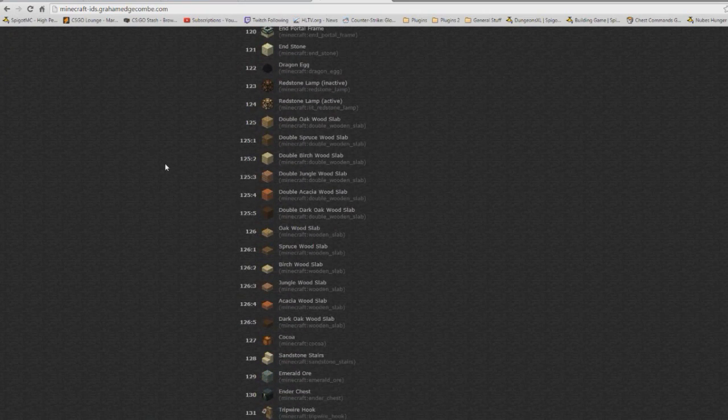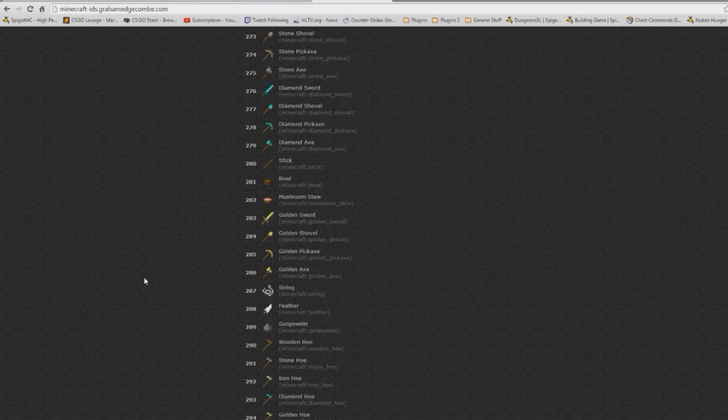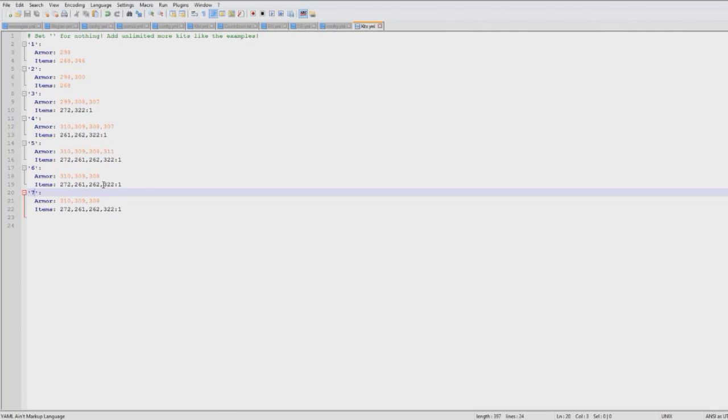But I'm using this website which is really good and this shows you the ID of everything. So you could give them maybe a diamond sword on the last level.